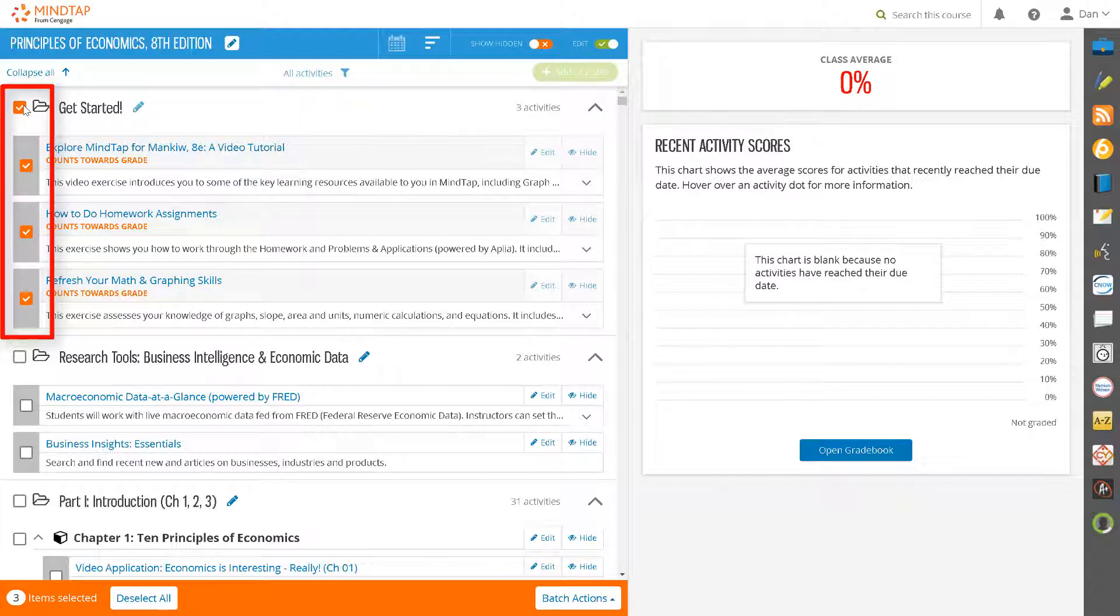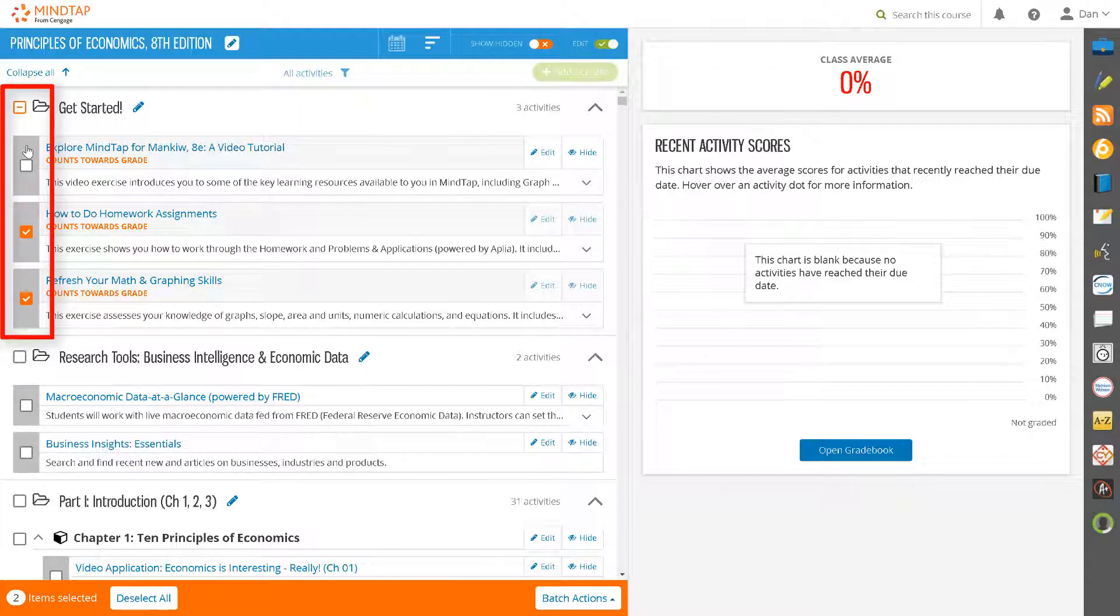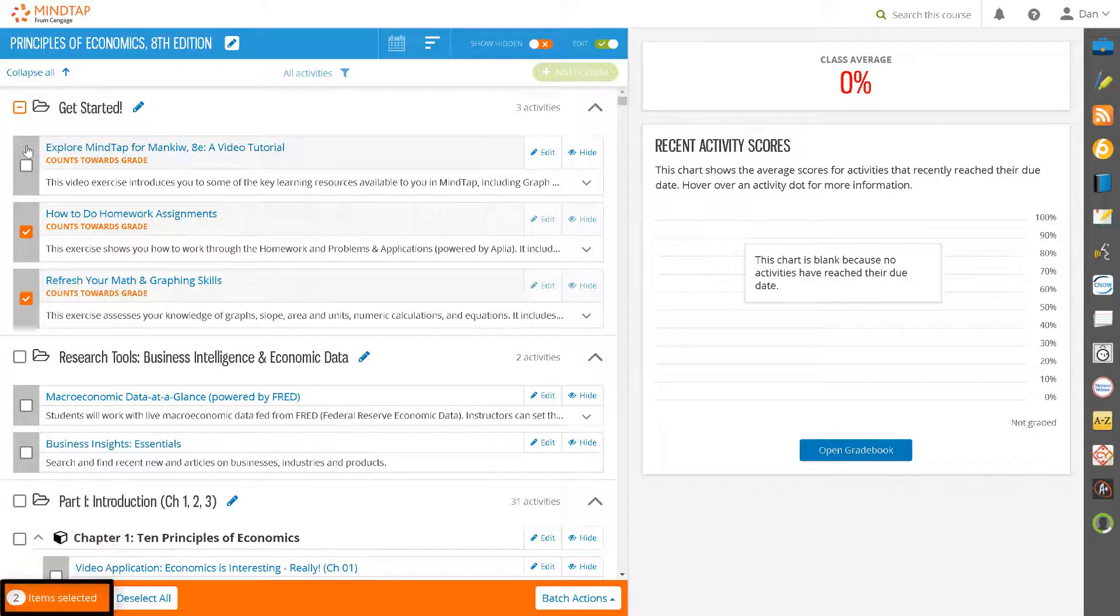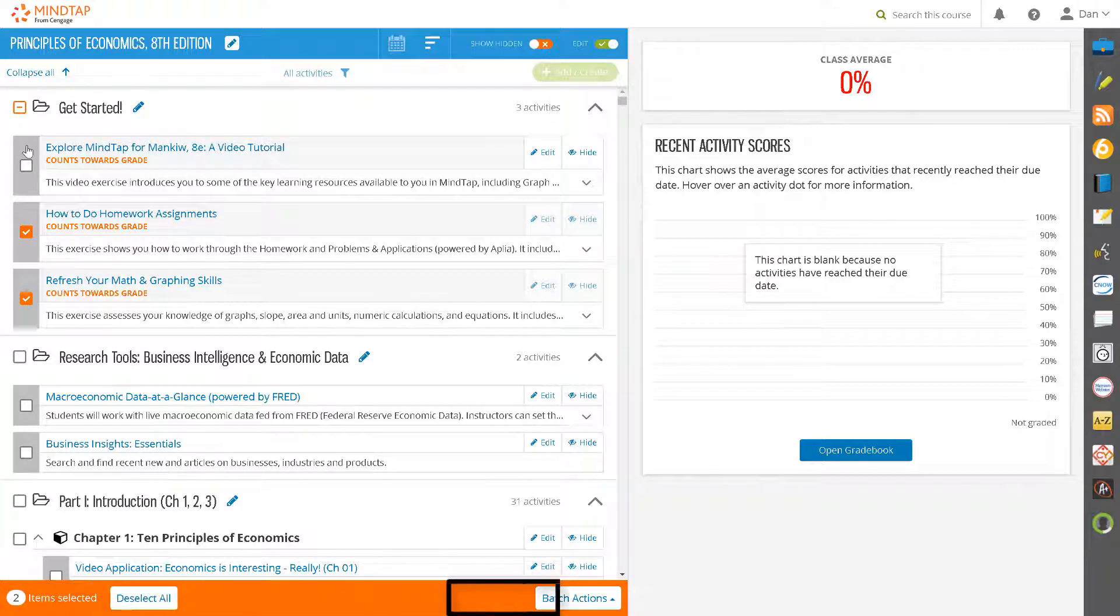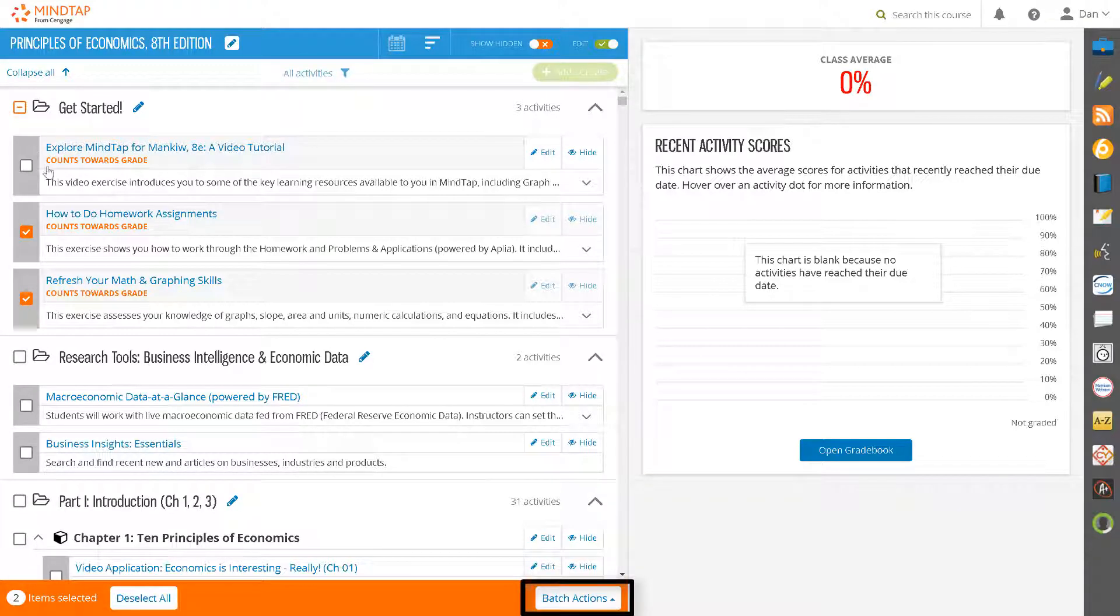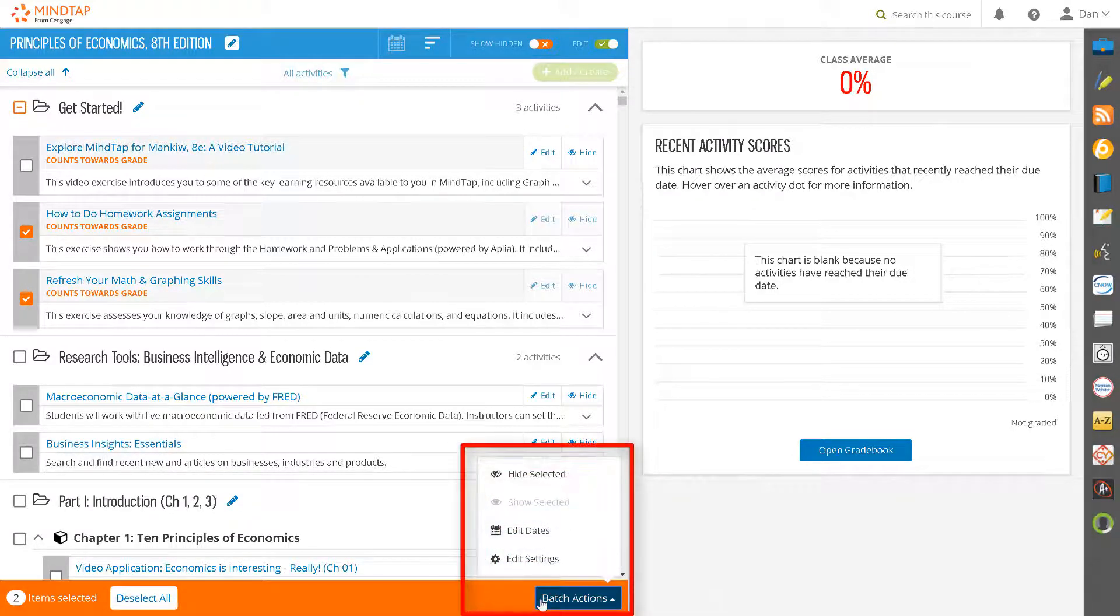Click the orange checkmark next to any activity to deselect if there is an activity that you do not want to customize with the batch edit action. Note that the orange bar tells you how many activities you have selected. Click on the Batch Actions drop down menu and you will notice four options.